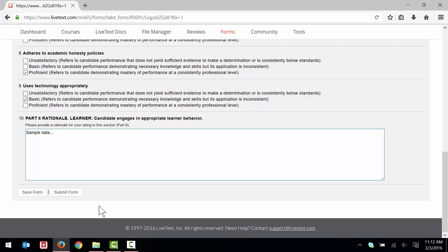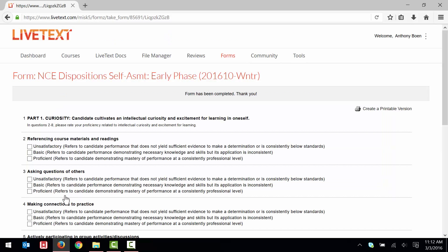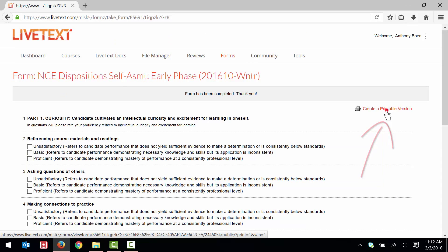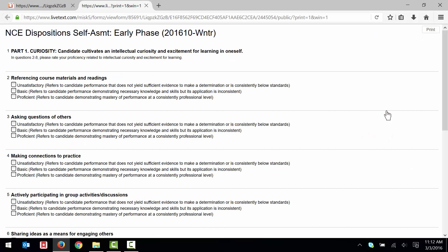Once your form is complete, click Submit Form. Click Create a Printable Version. Click Print.